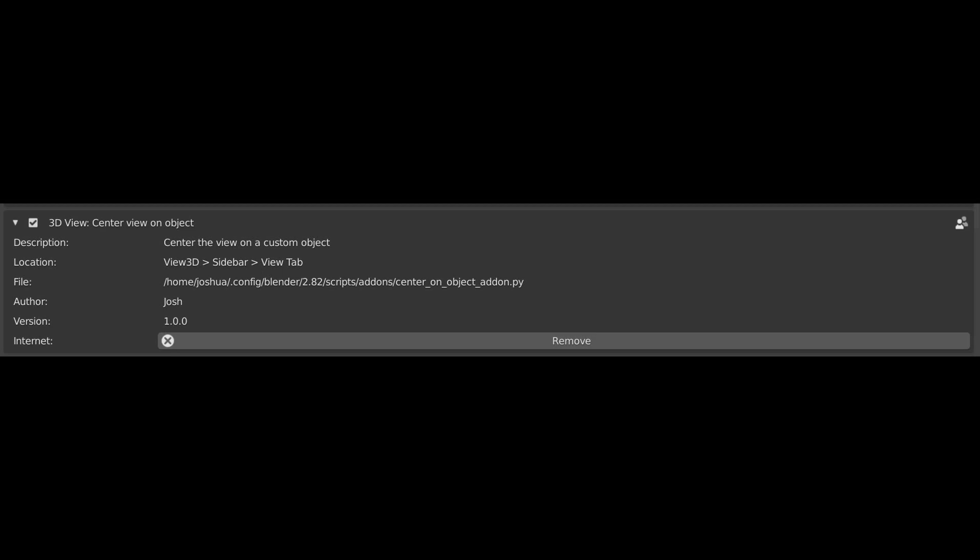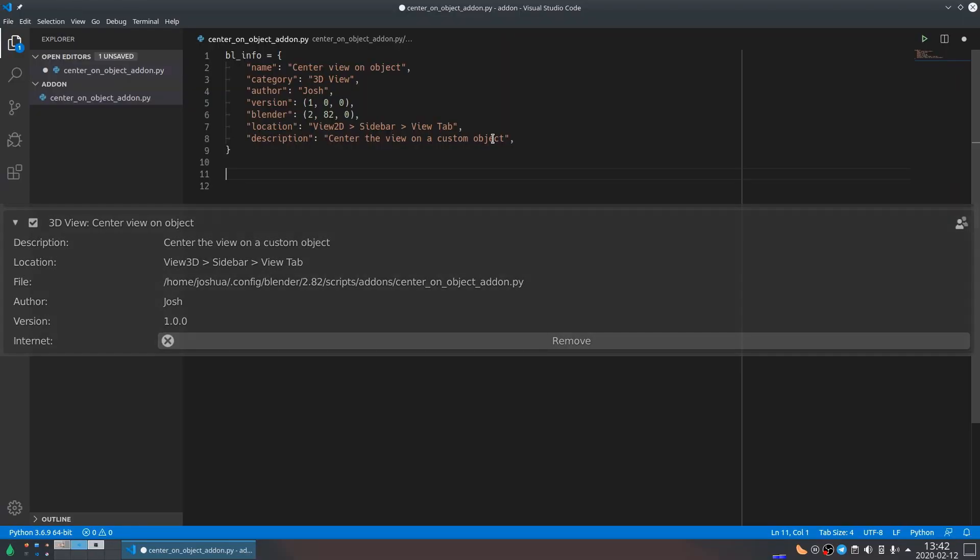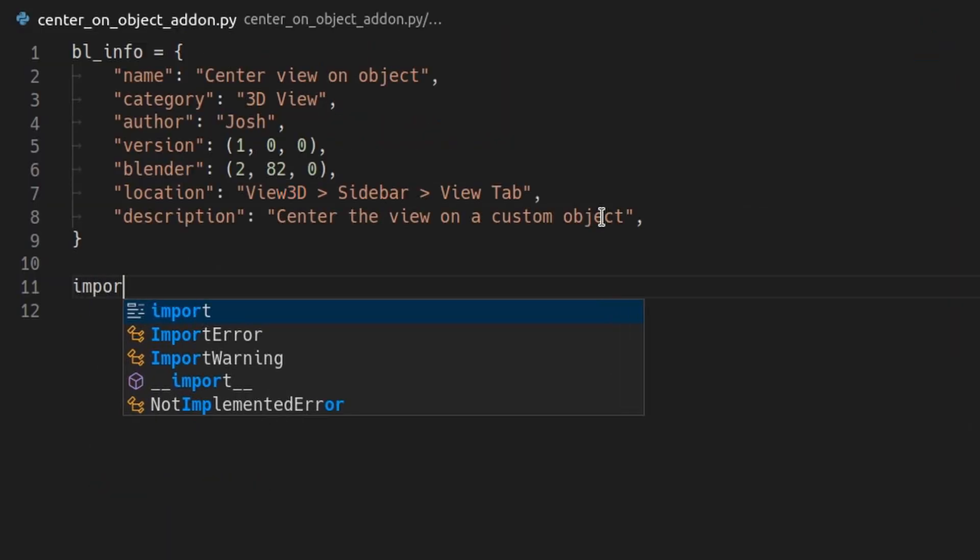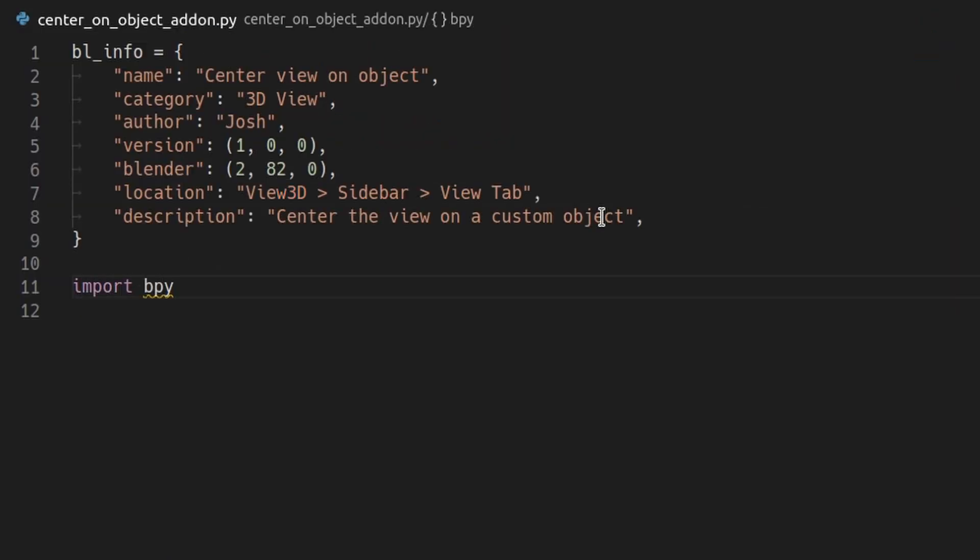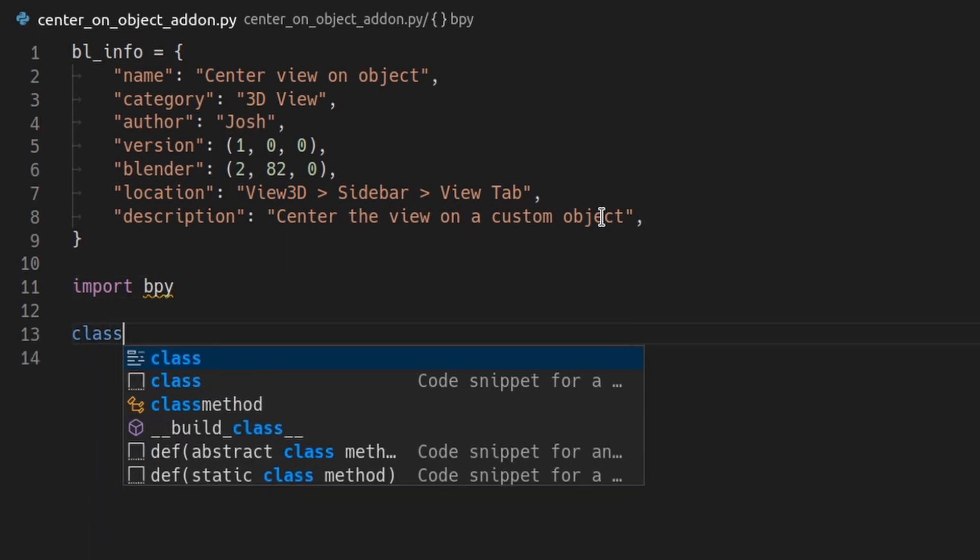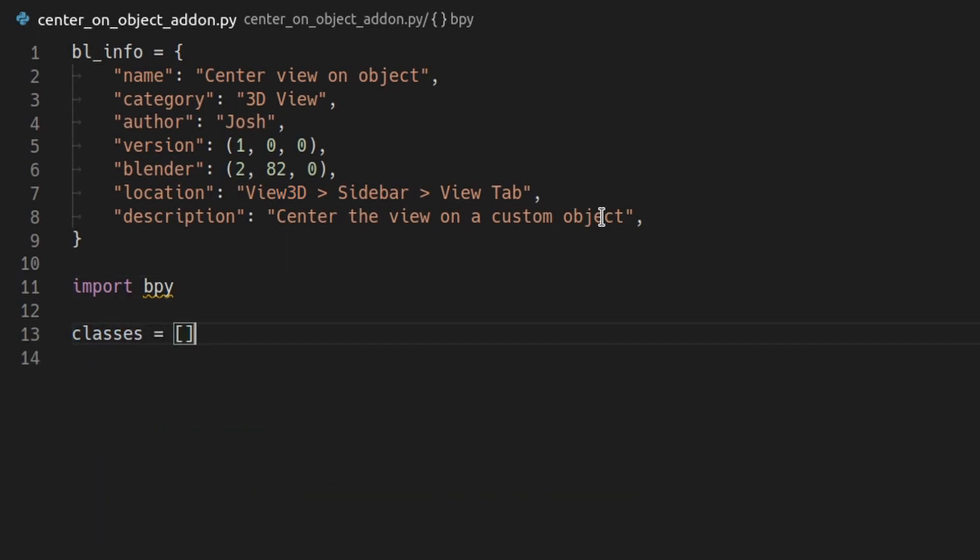Next, you'll always need to add import bpy. The bpy library contains Blender's entire API with all the operators, lists of scenes, objects, materials, everything. You will also need to keep a list of Python classes that you plan on adding to Blender. Blender also expects your add-on to contain two functions, register and unregister, which are called when Blender loads and unloads your add-on, respectively.